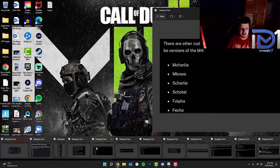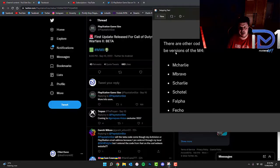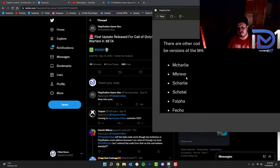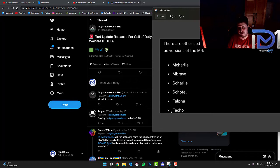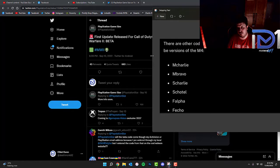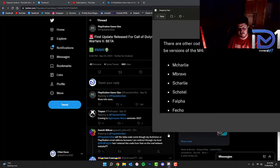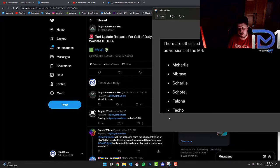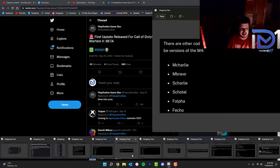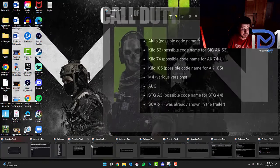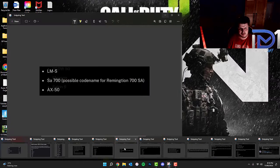So the various versions of the M4 include the M-Charlie, the M-Bravo, the S-Charlie, the SC-Hotel, the F-Alpha and the F-Echo. Now if anyone manages to work out exactly what models of weapon these are, let me know in the comments box down below. I can hear what your guys views are on that.